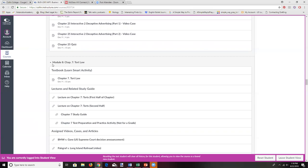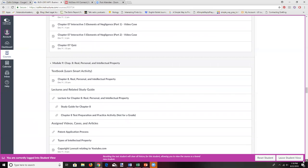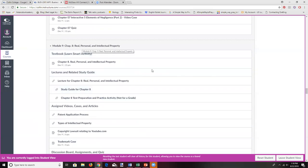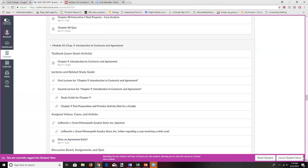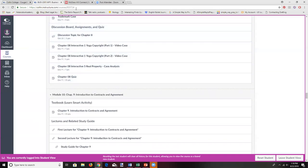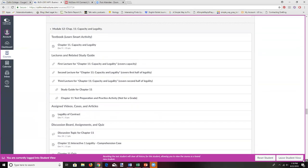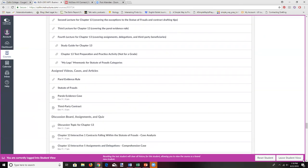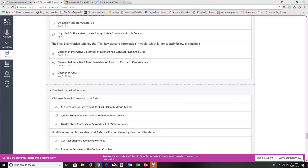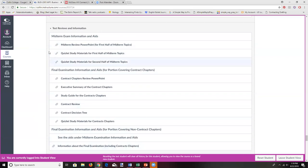Module 9 is our last module before the midterm. Everything from Module 9 and before will be on the midterm examination. After Module 9 we go to Module 10, where the contracts content begins. The rest of the course is all about contract law — Chapters 9 through 14. After that there's material for helping you prepare for tests, including the midterm and the final examination.